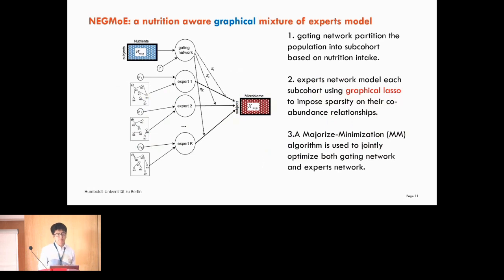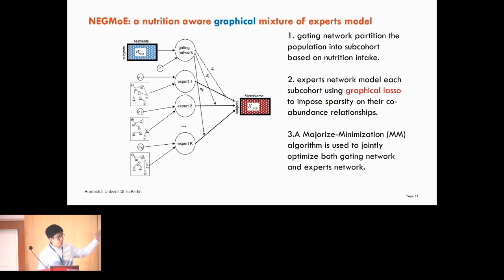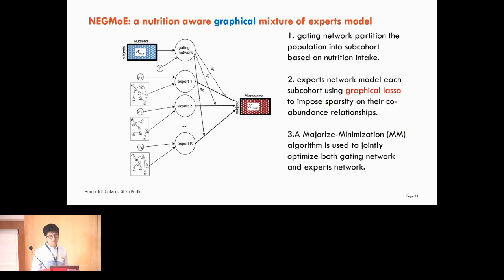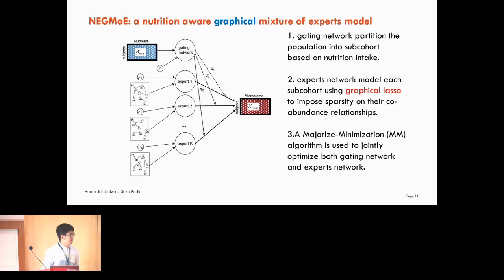To this end, we developed a method called NIGMO, which is a Nutritional Graphical Mixture of Expert model. Besides the nutrition intake gating network from before, the expert here focuses on the correlation structure — the correlation structure changes across sub-cohorts. The gating network still partitions the population into sub-cohorts based on nutrition intake. The expert model uses a graphical lasso to impose sparsity on the abundance relationships. Finally, we use a joint optimization for both the gating network and expert network.